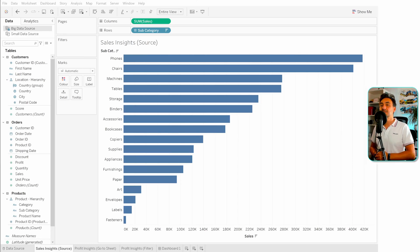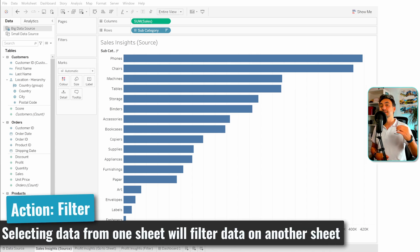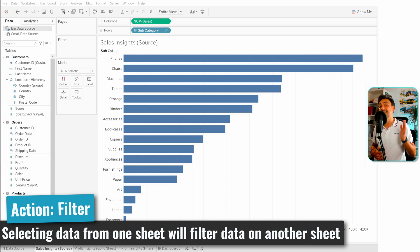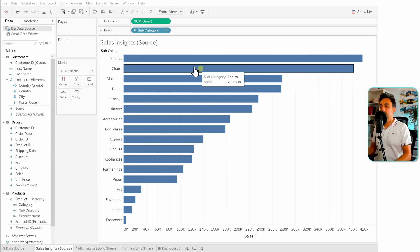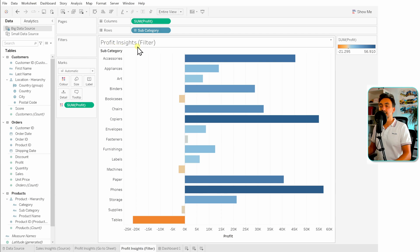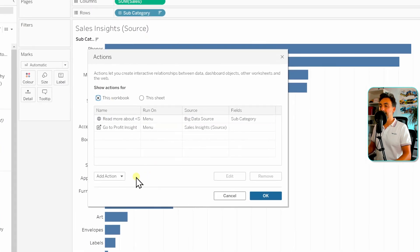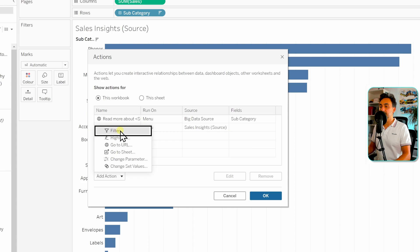Moving on to another type of action: the filter action. Anything you are selecting in the source sheets is going to be relevant in the target sheets — meaning in the target sheet we will see only the data that you have selected in the source sheets. We're going to stay with the same examples: one worksheet about sales as the source and another about profits as the target. Let's go to the menu, Worksheets, Actions, and add a new action — the filter.